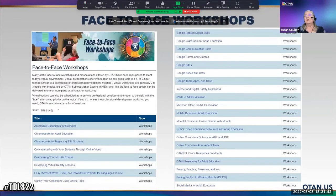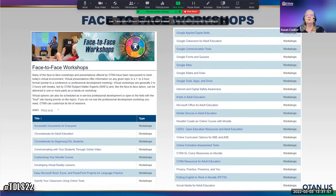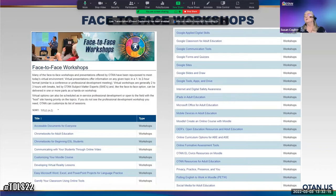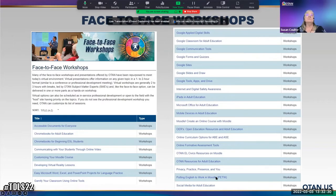These are some of the workshops listed in alphabetical order — don't think these are the only ones available. If you have a need for a different workshop involving technology, let OTAN know. Say, 'I need a workshop on Canvas,' or 'I need a workshop on EduPuzzle.' These are some that have been done recently, including Putting English to Work and Moodle — so if you're ESL, you might be interested.